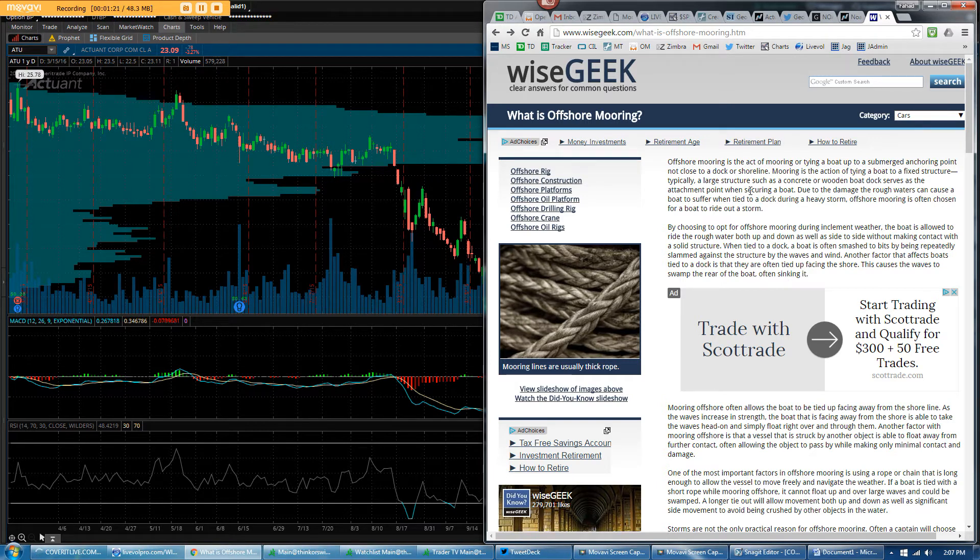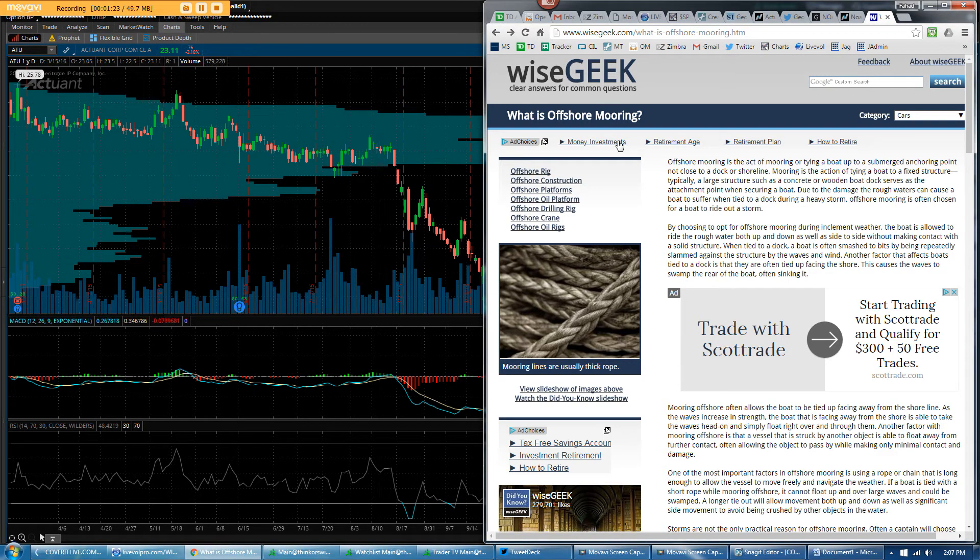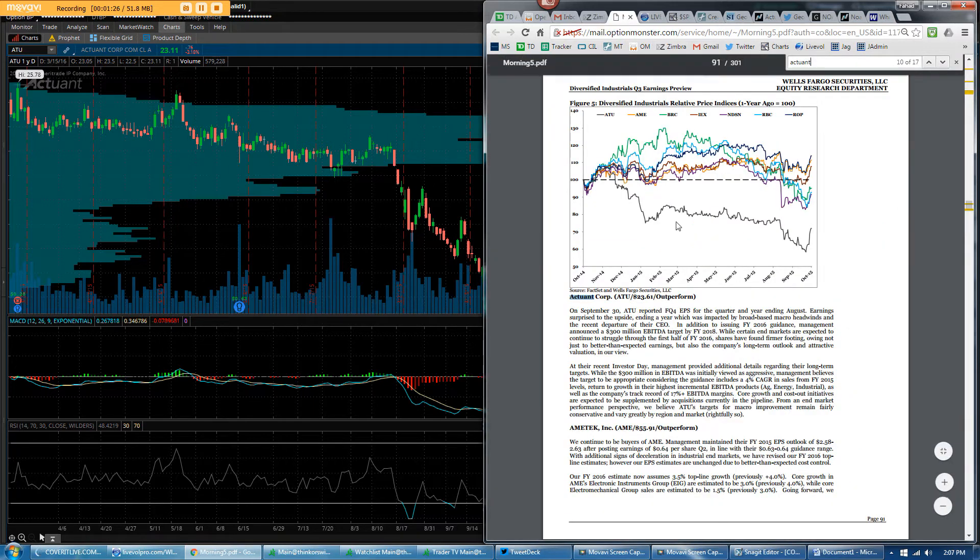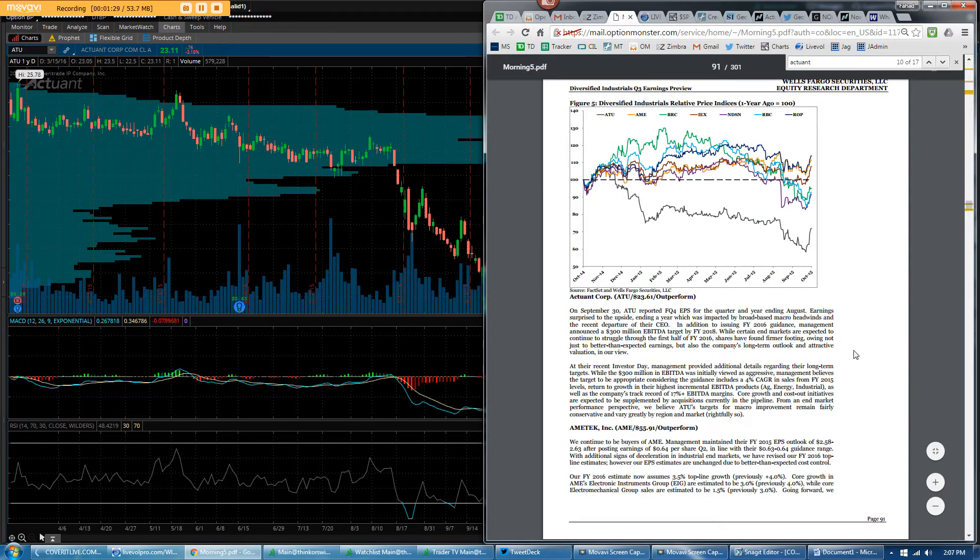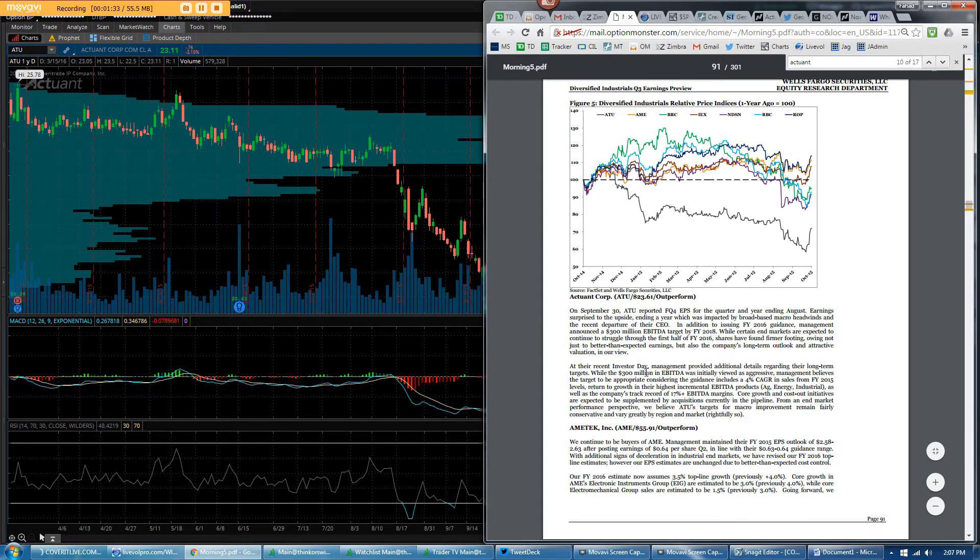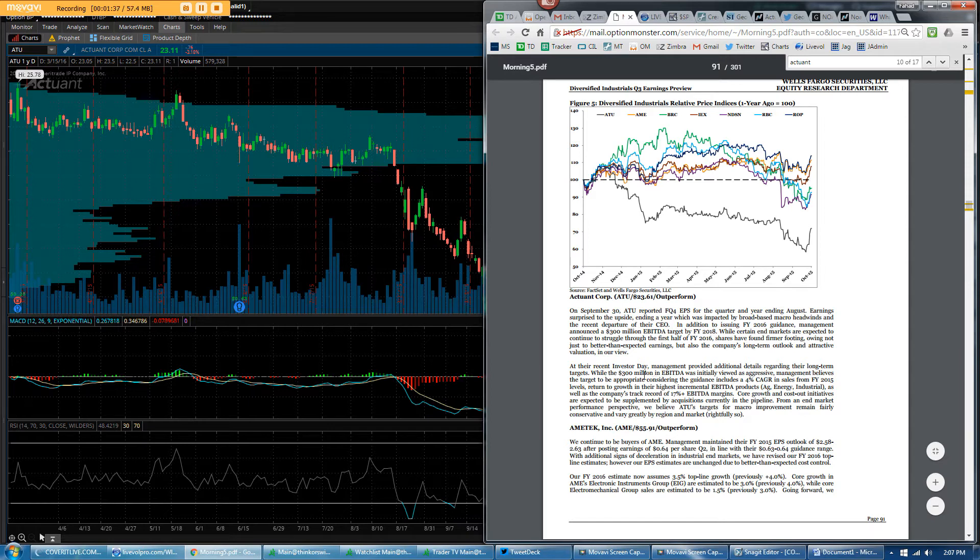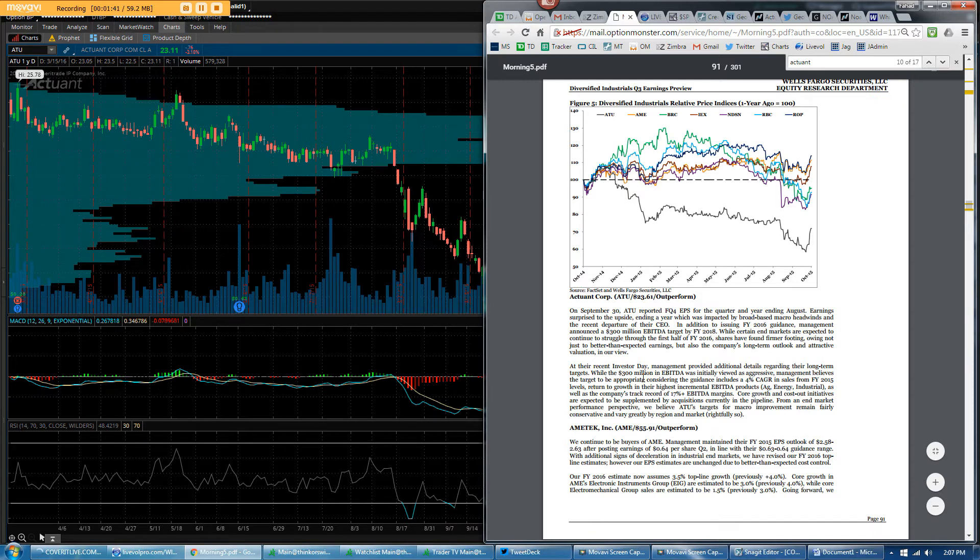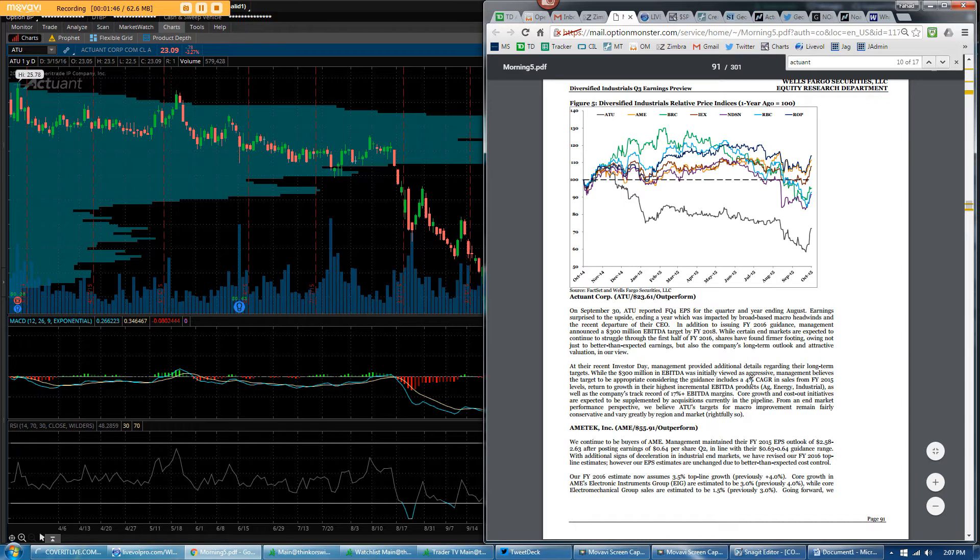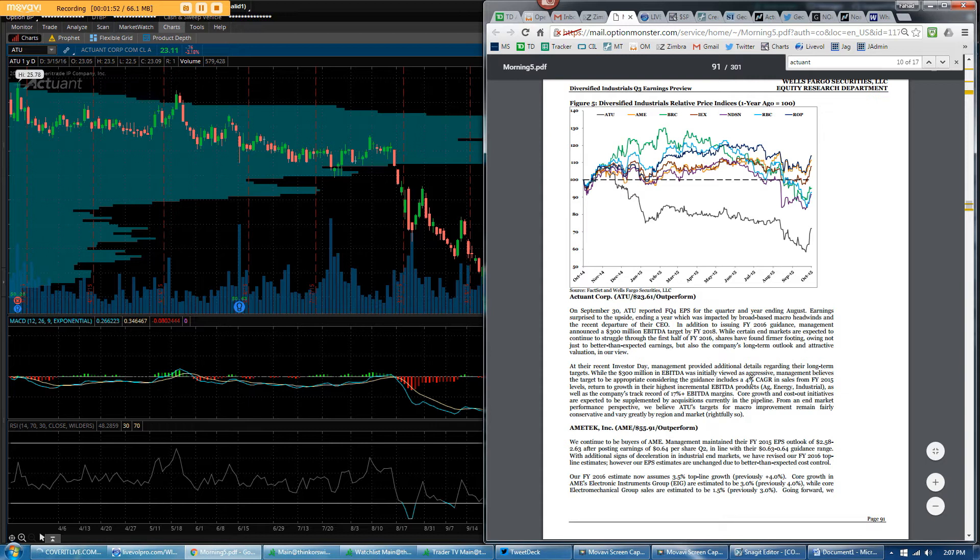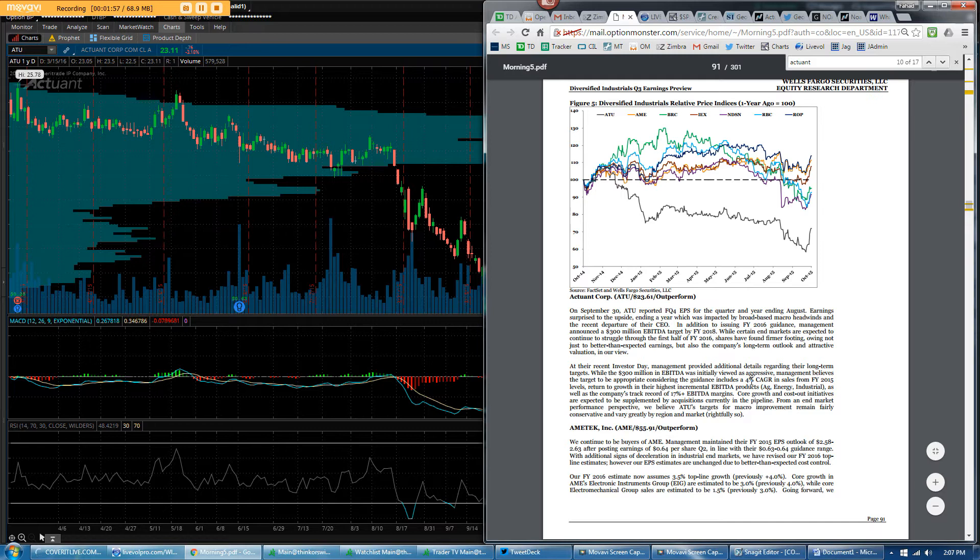There's an interesting note from Wells Fargo from a while back which talked about how late last year at the investor day, management discussed how they would be able to progressively cut costs and keep EBITDA at a $300 million run rate annually and continue to get 4% cumulative annual growth rate from fiscal 2015 level onward. Margins they said would stay around 17%.